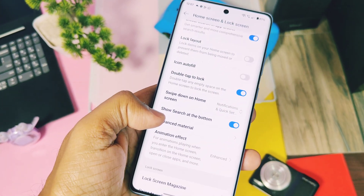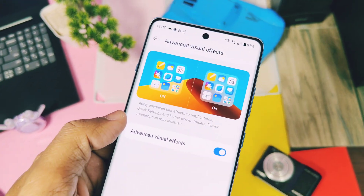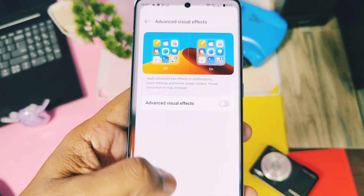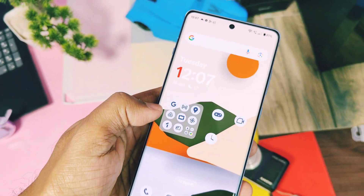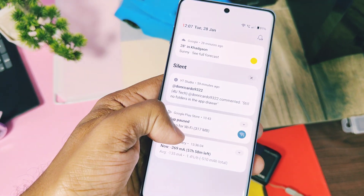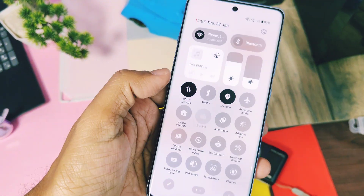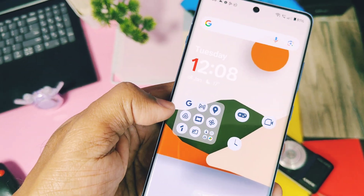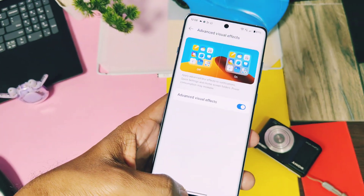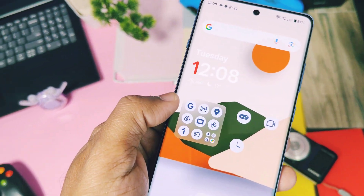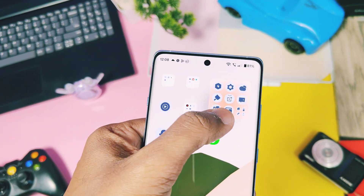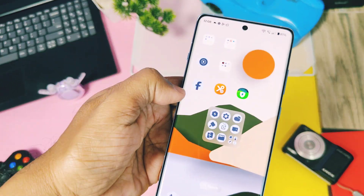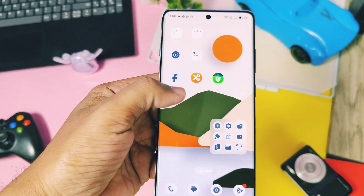Next is the 'advanced material theme' for the enlarged folder and the QS and notification panel. This setting is available in the launcher settings. If you don't use it, you won't get any glass-like effect for the enlarged folder or while accessing the notification or QS panel on the home screen. But if you enable it, you get a blur or glass-like effect for the enlarged folder and while accessing your notification or QS panel — giving a cool blurred glass effect of the wallpaper on the home screen.